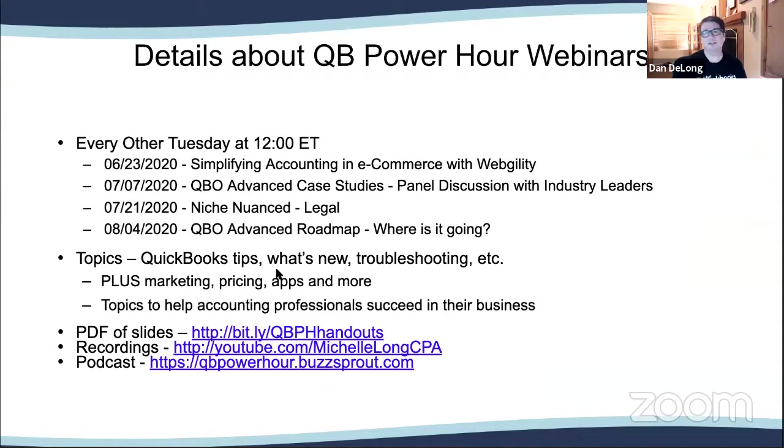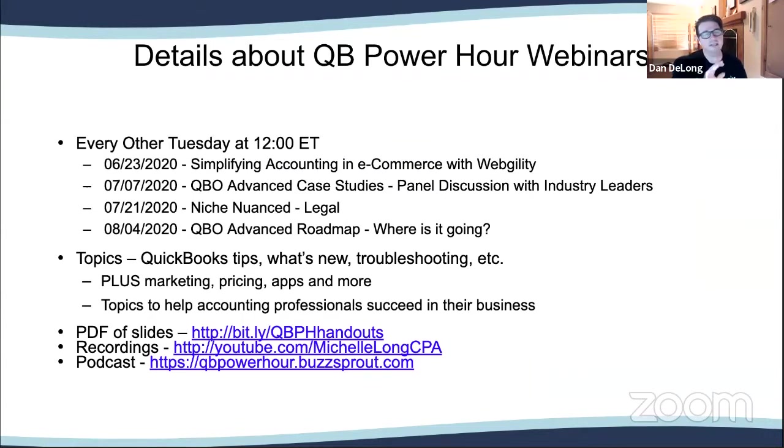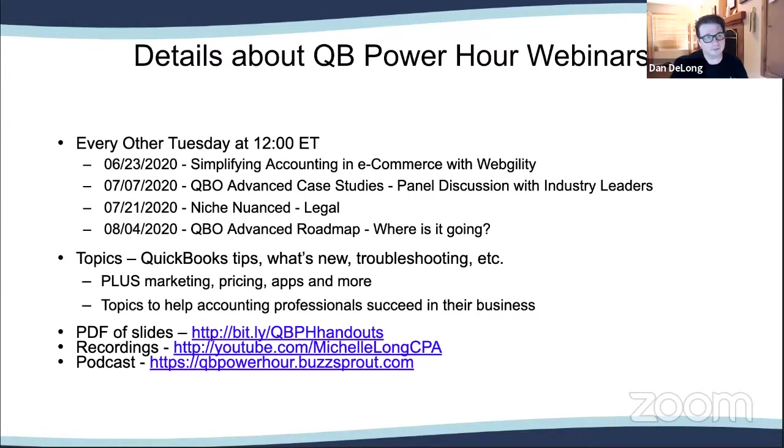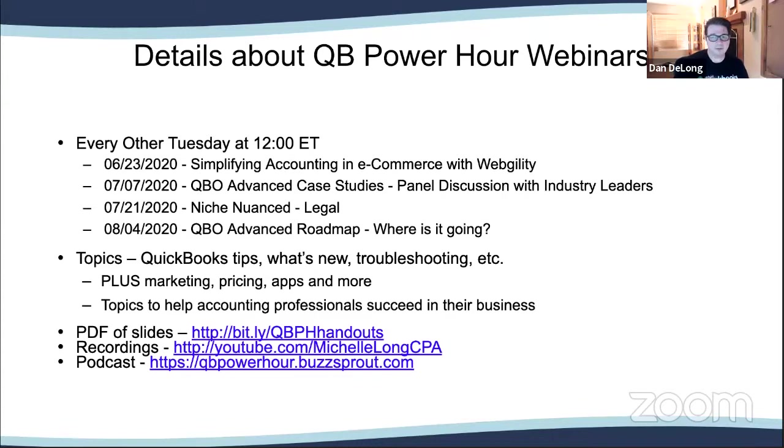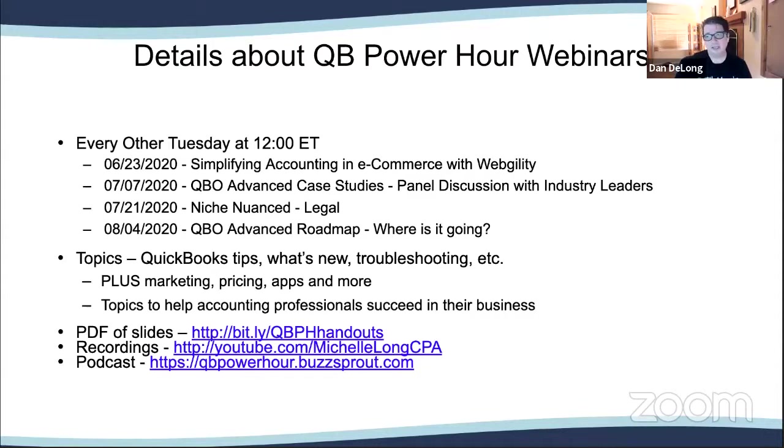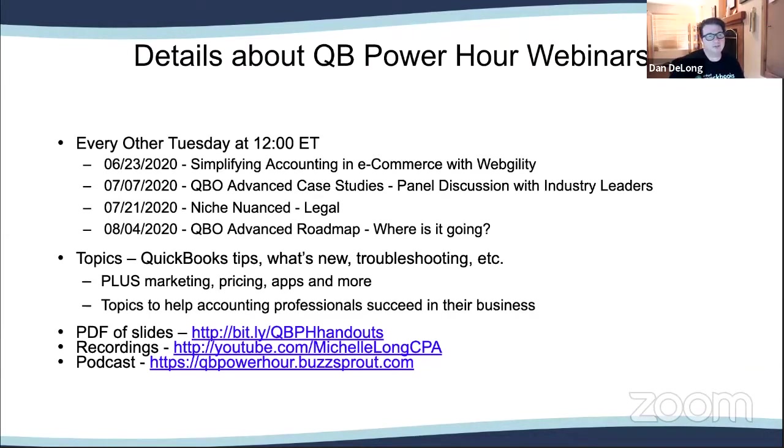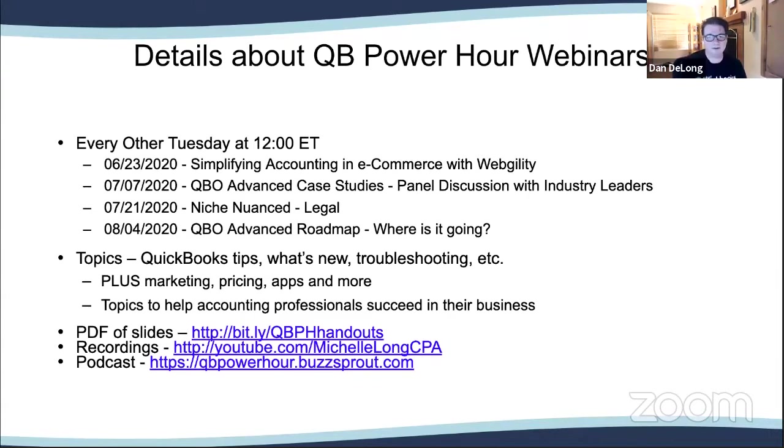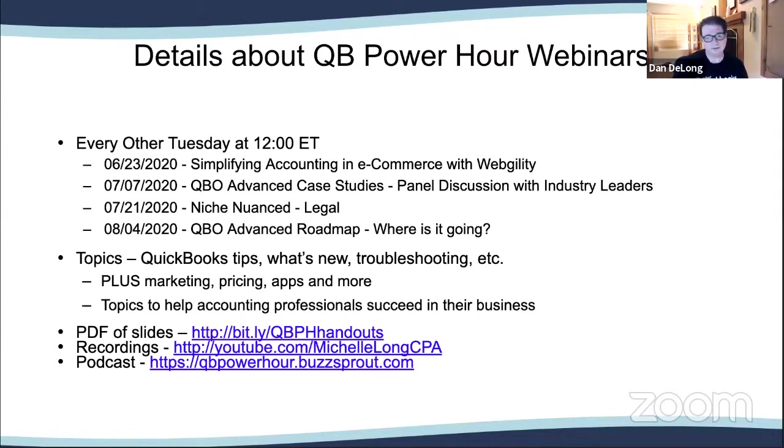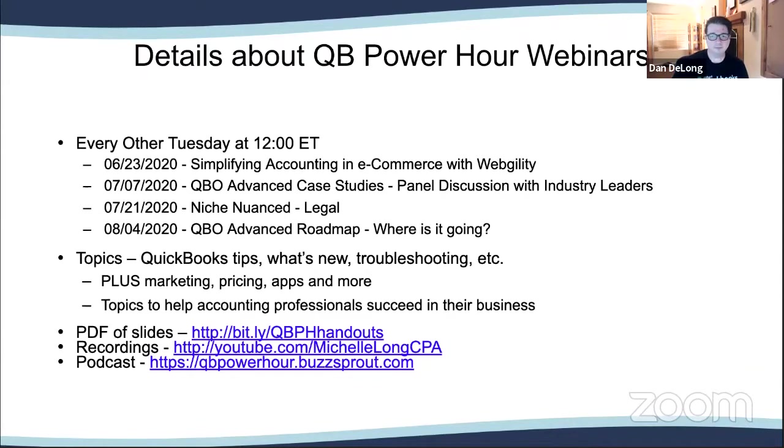A few details about the QB Power Hour housekeeping. Remember to keep your questions in the Q&A rather than the chat so we can broadcast out those questions or answer them live on the webinar. Today we're talking about simplifying accounting and e-commerce. In July we'll have QBO advanced case studies with a roundtable panel discussion with industry leaders. You can also access prior recordings and the podcast as well.